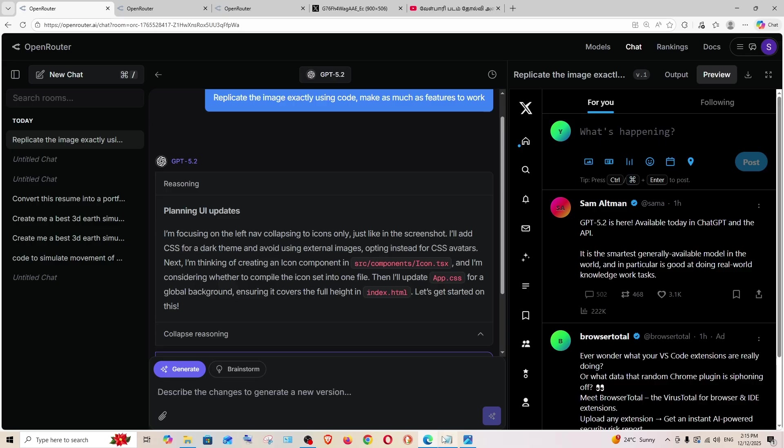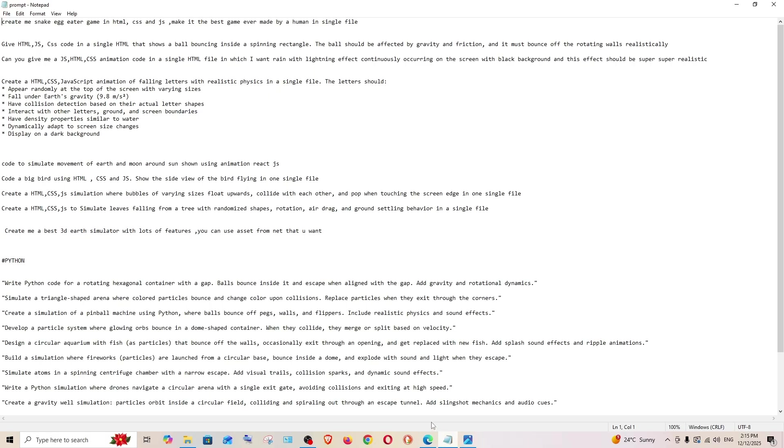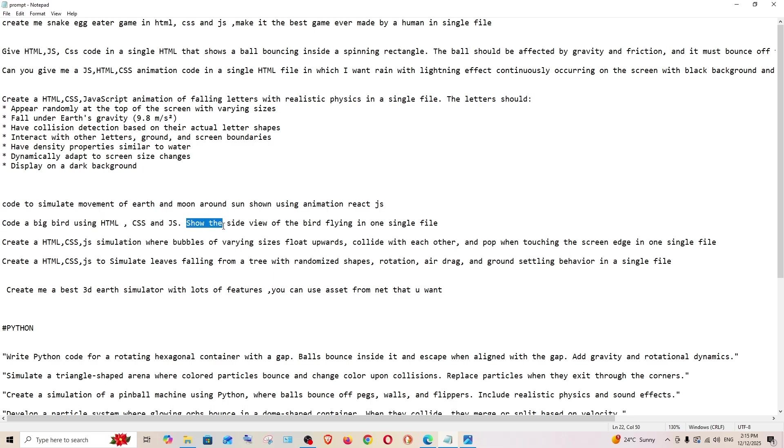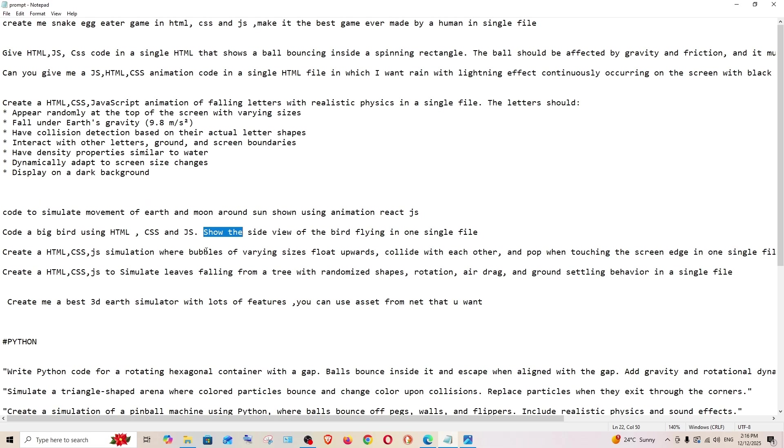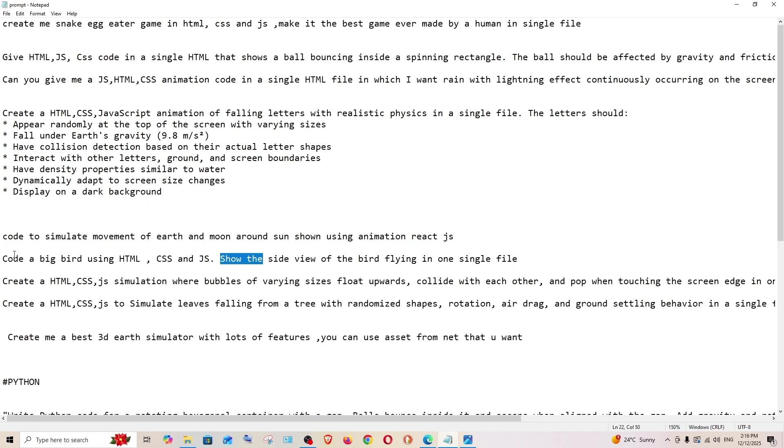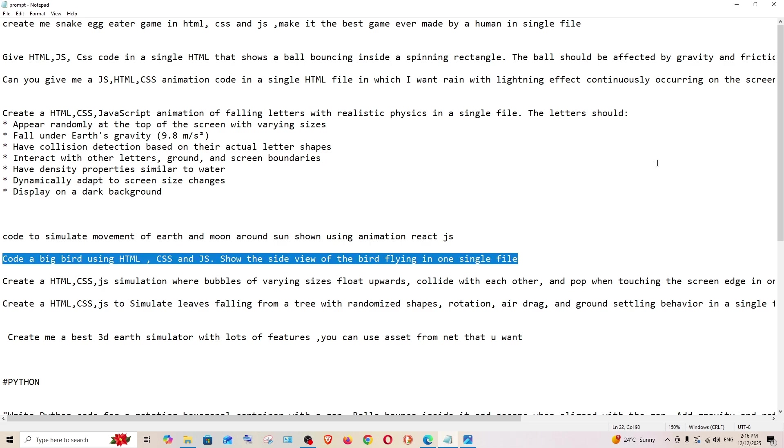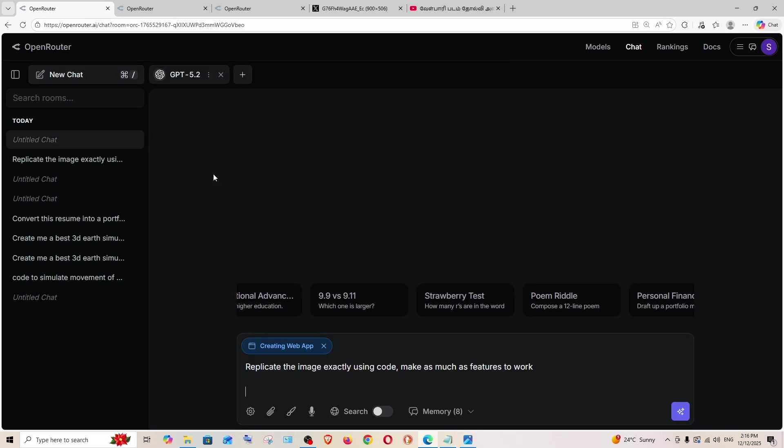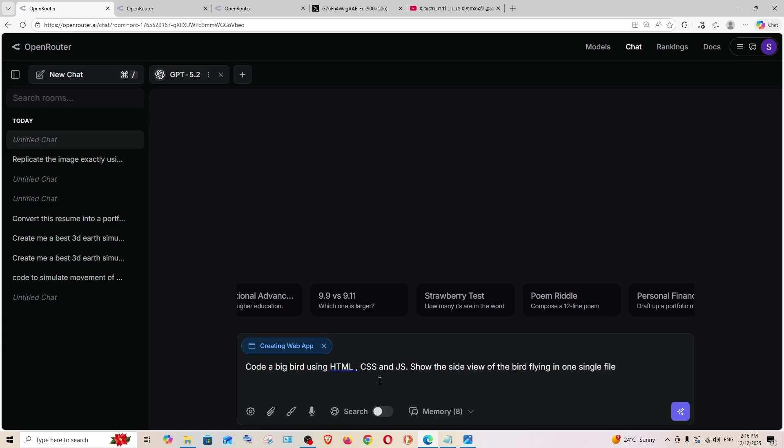Now let's move on to the second prompt: code a big bird using HTML CSS JavaScript, show the side view of the bird flying in one single file. This may seem to be a really easy prompt, but only few AI models have been able to recreate this prompt. I'm just going to test it out if these models can do it.